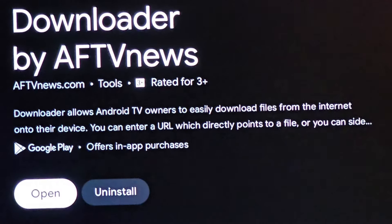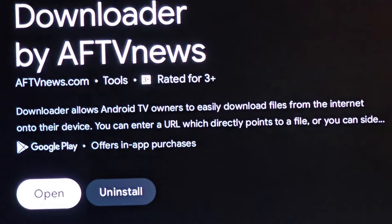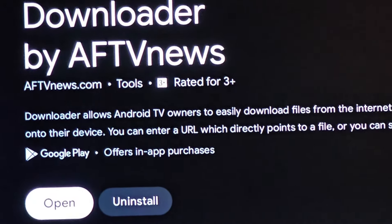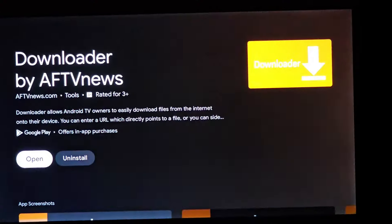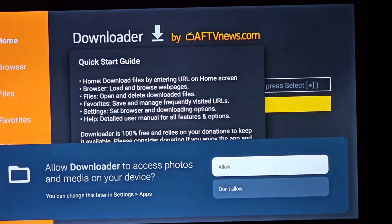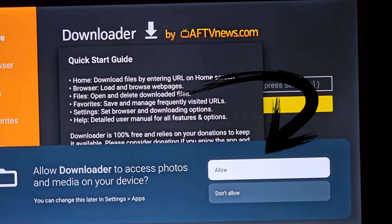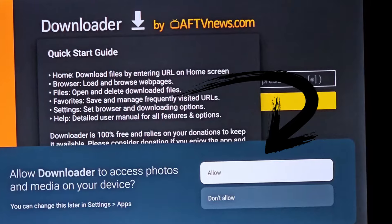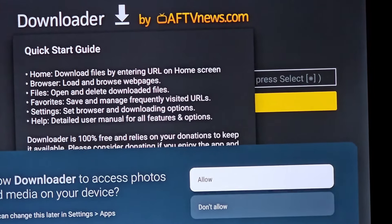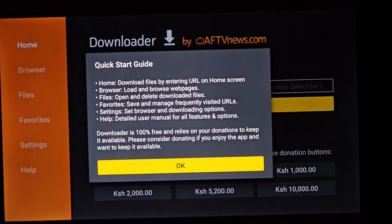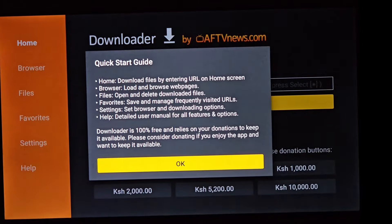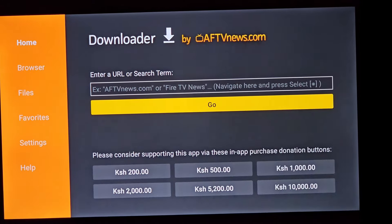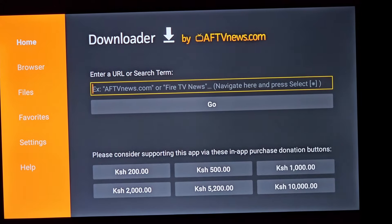Once the installation is complete, open the Downloader app. You'll be prompted to grant access to your photos and media. This is crucial for the next steps. With confidence, click Allow. A pop-up menu will appear seeking your approval — a simple click on OK is all it takes.